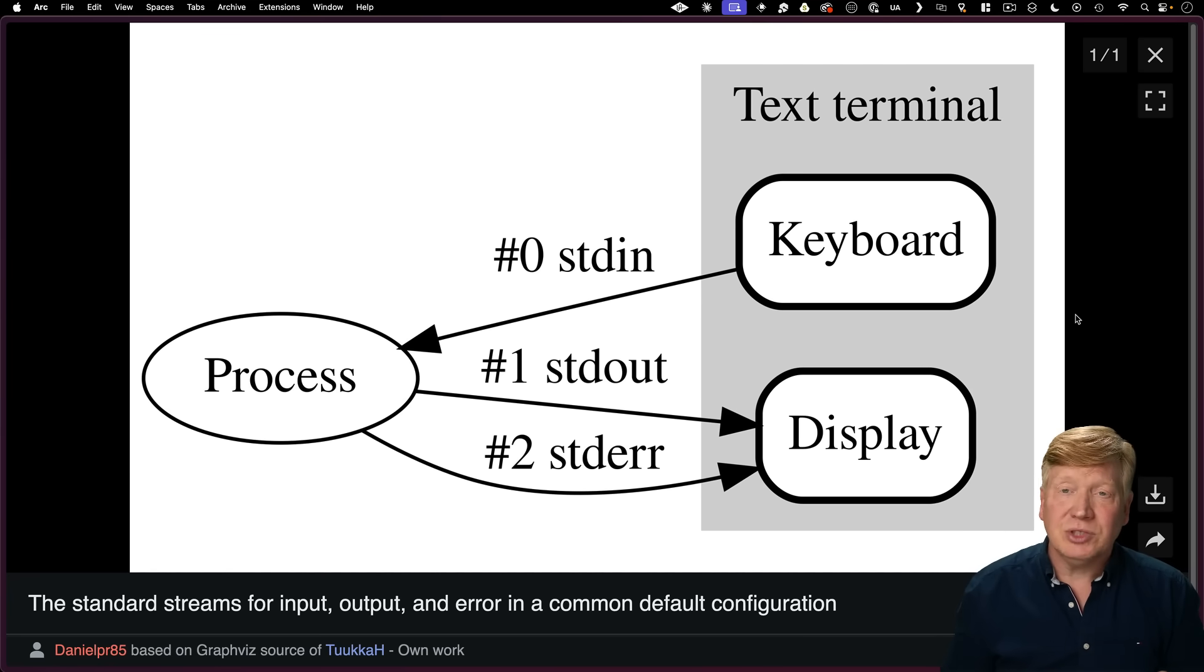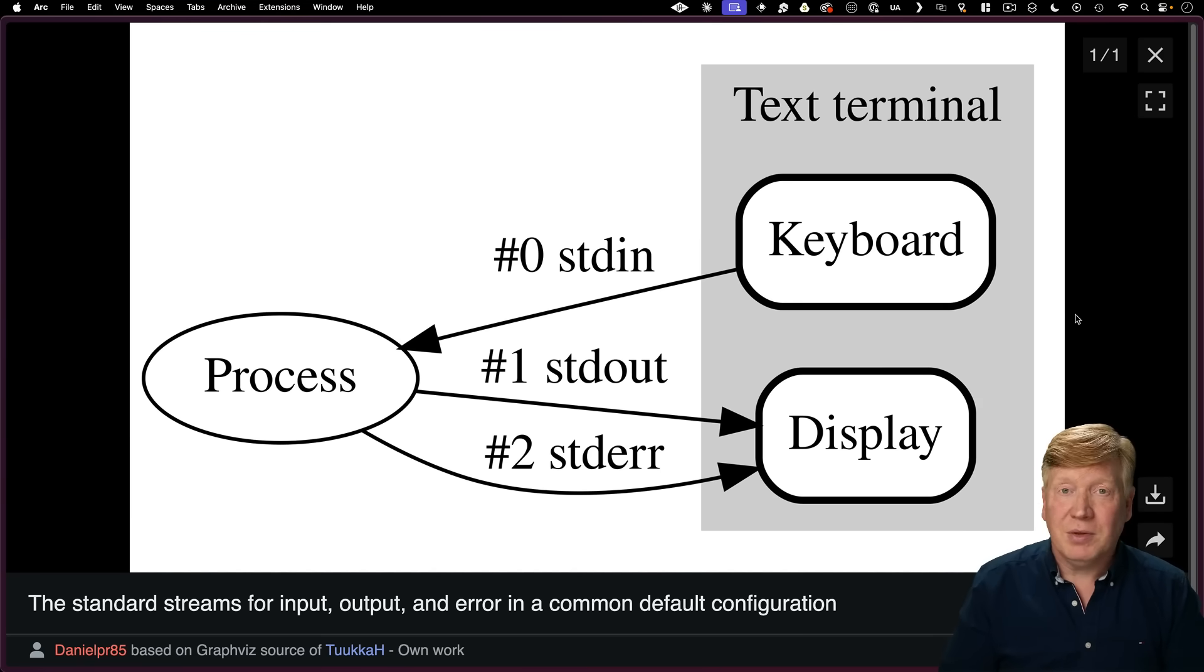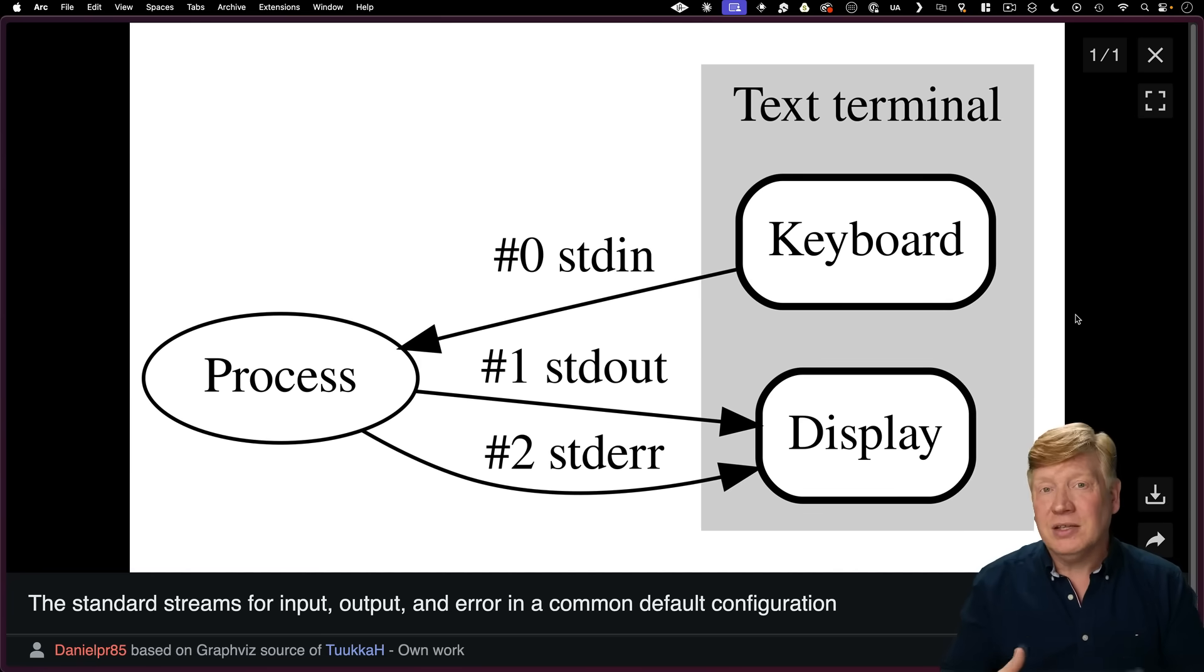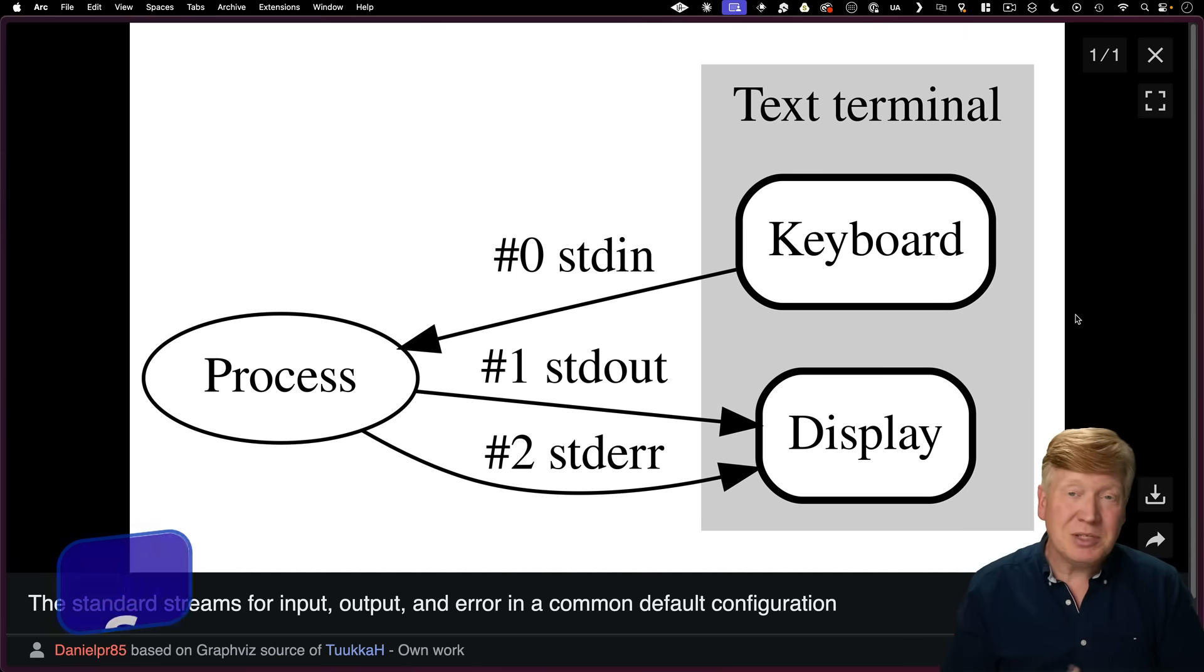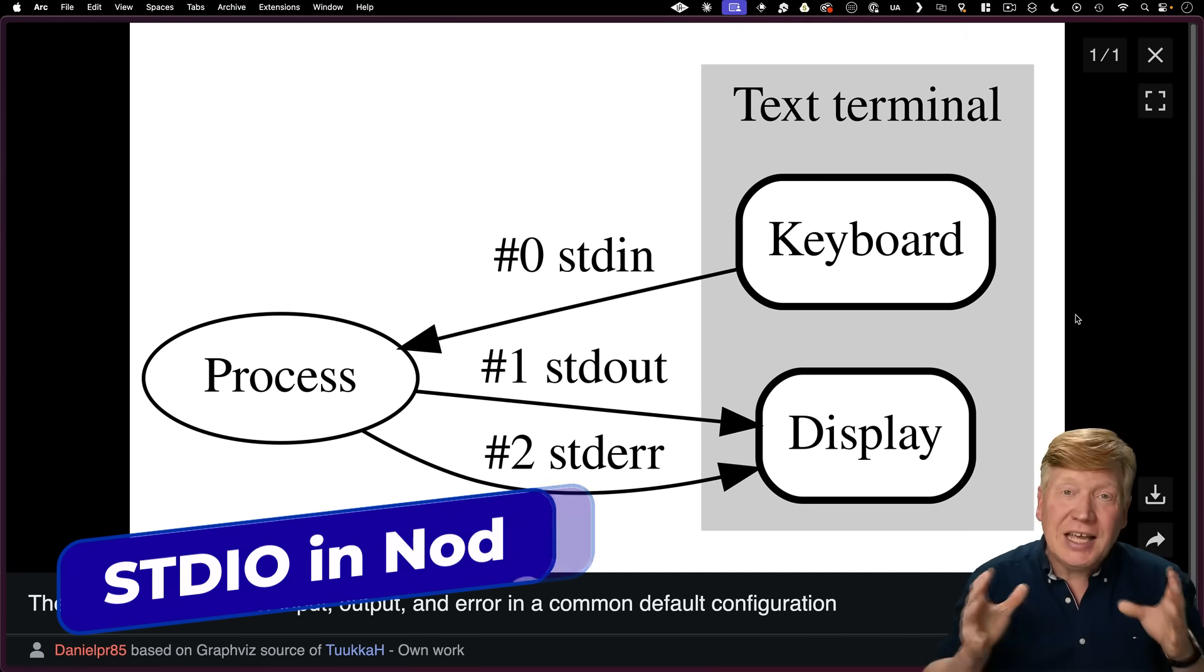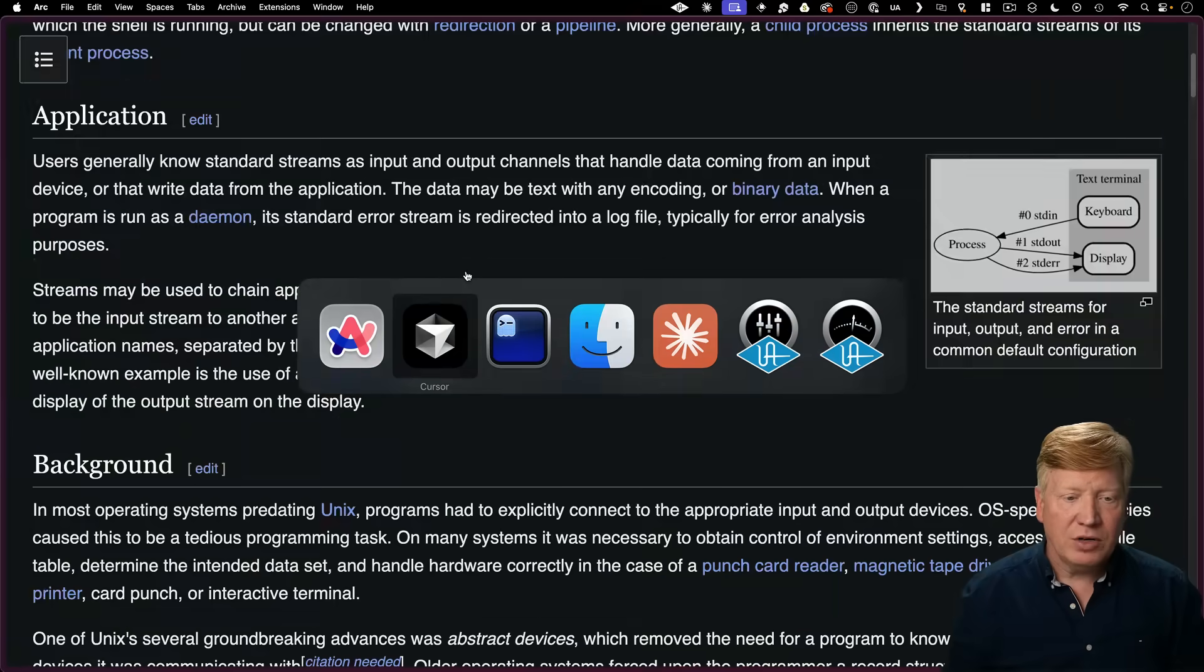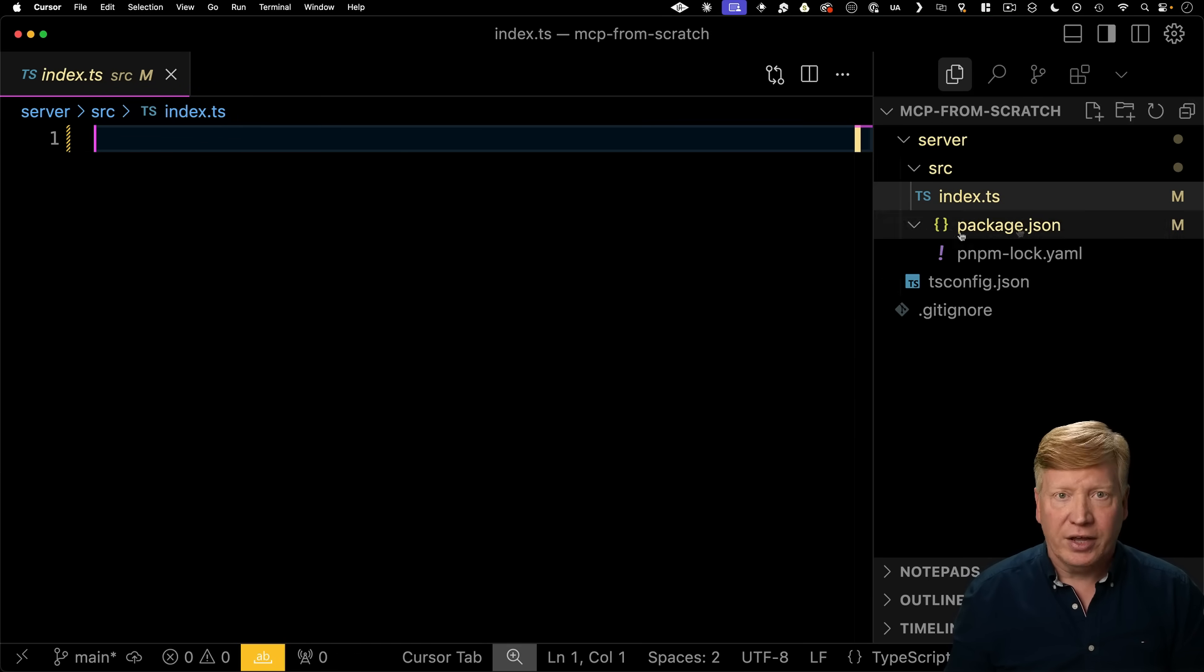In addition, every modern language you can think of supports the standard I.O. set of streams. And because really all you need is standard I.O. and JSON support, and most languages have JSON support now, that means that you can build one of these MCP servers and an MCP client in literally any language you want. We're going to build ours in TypeScript.